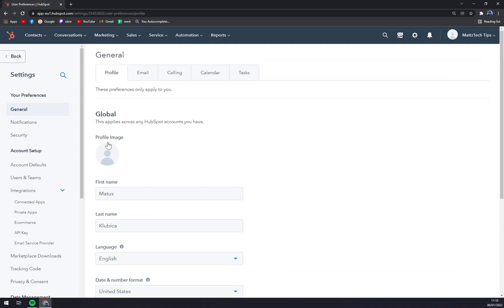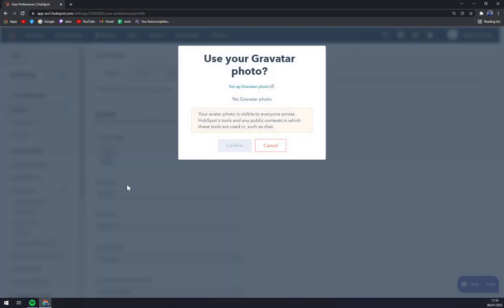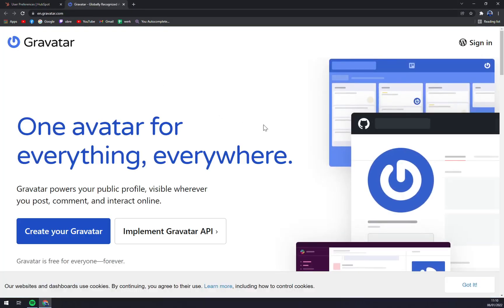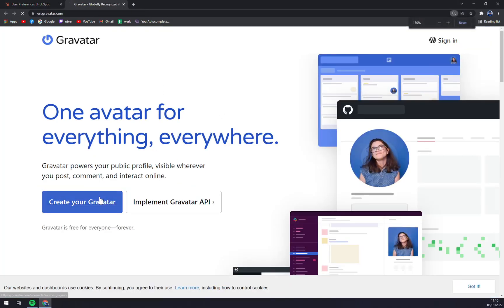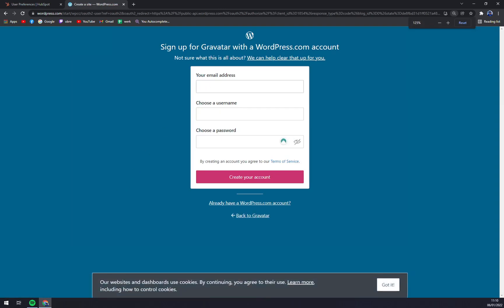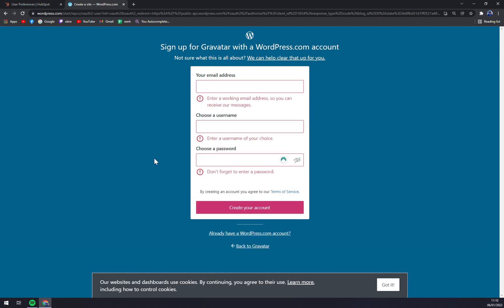And yeah, that's how you basically do it. We probably have to wait a few more minutes, so I can show you how you can maybe use a Gravatar and set it up. You really need to create or sign up with a WordPress account.